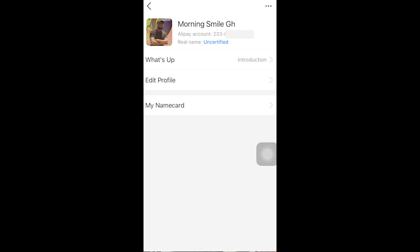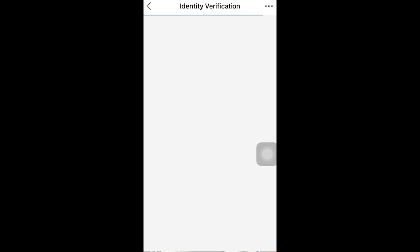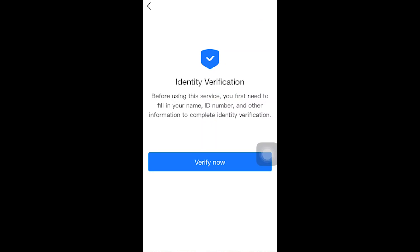Both 'Unverified' and 'Uncertified' mean the same thing — it is written in blue. When you get to this part, what you need to do is click on whichever you see in blue, whether it says 'Uncertified' or 'Unverified.' When you click on it, it opens to the next interface: Identity Verification.